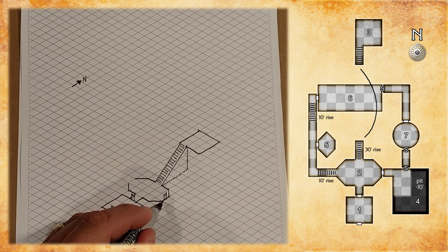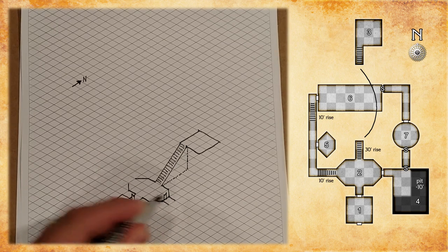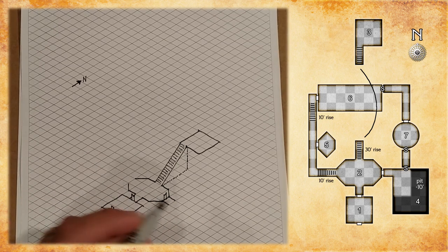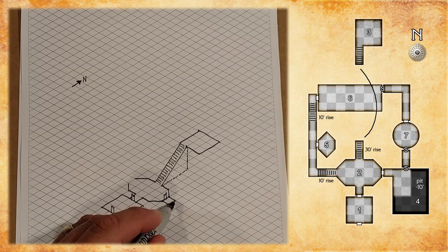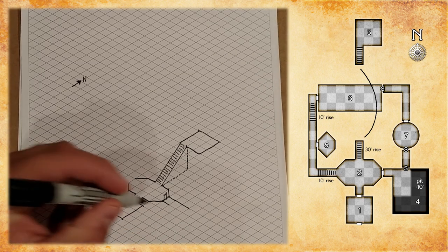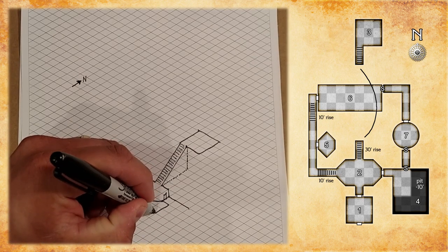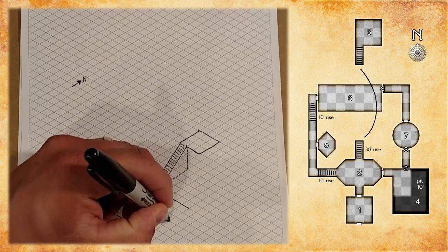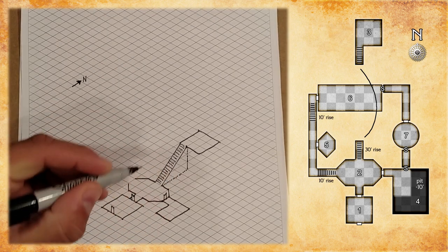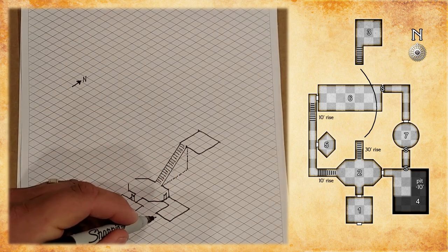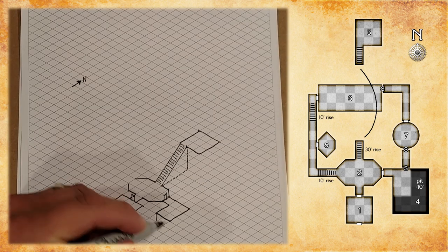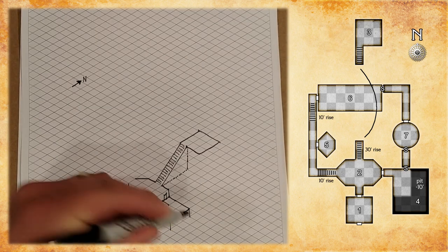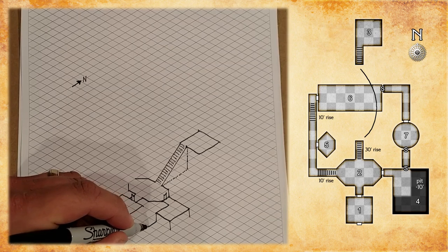Moving on to room four. A short ten foot corridor. And in this room, there's a, looks like a twenty by thirty platform. And then the rest of the room is recessed by ten feet. So, we'll do the platform first. And then we're going to drop down one vertex for ten feet.